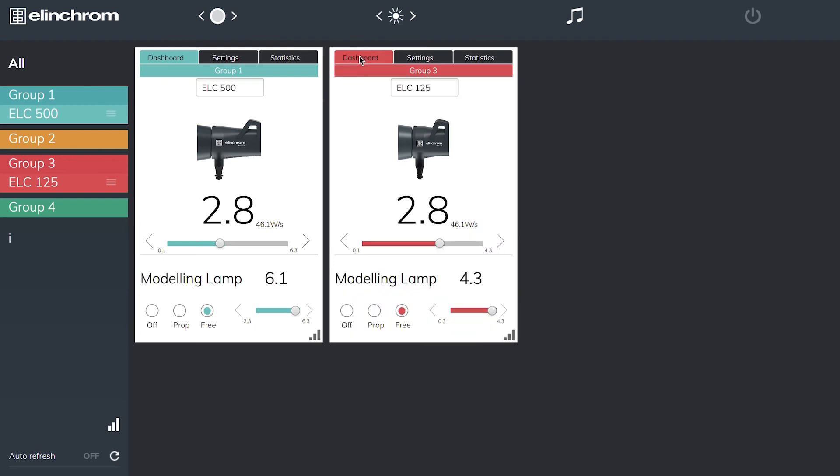The other nice thing about it is if you're in a big commercial studio and you do your setups monthly for the same customer and you generally use the same lighting setups and modifiers, what we can do is set our exposures on here to get our correct apertures that we're after. So let's have a main light as our ELC500 at 3.8 and we have 2.8 on the 125. This gives me my fill light.